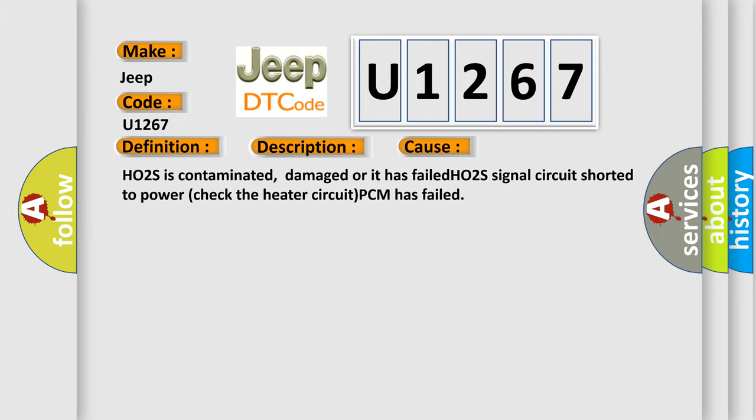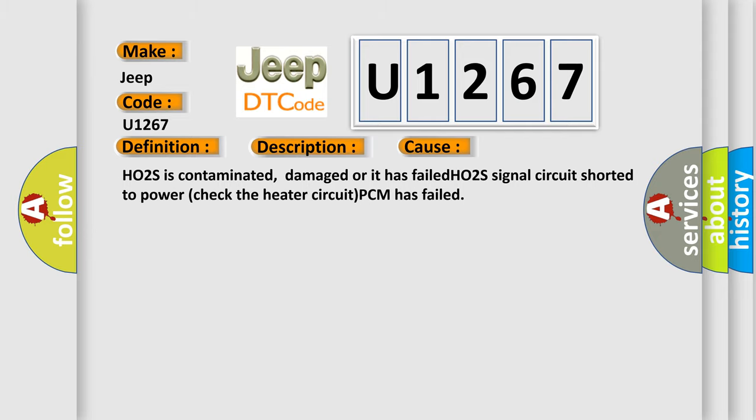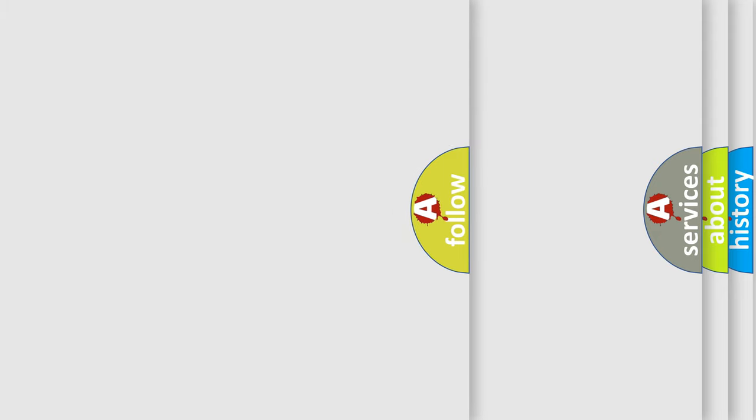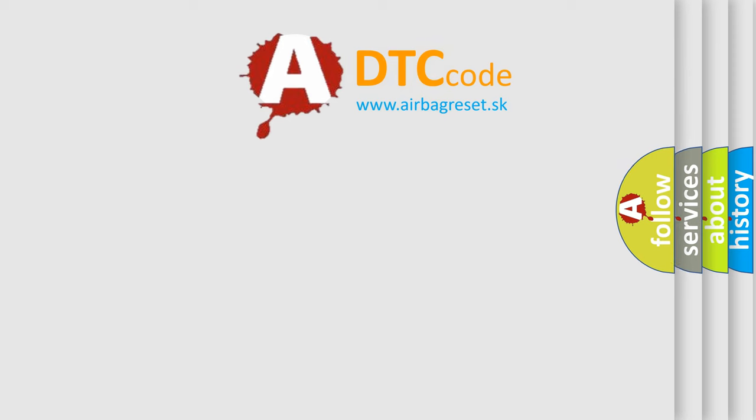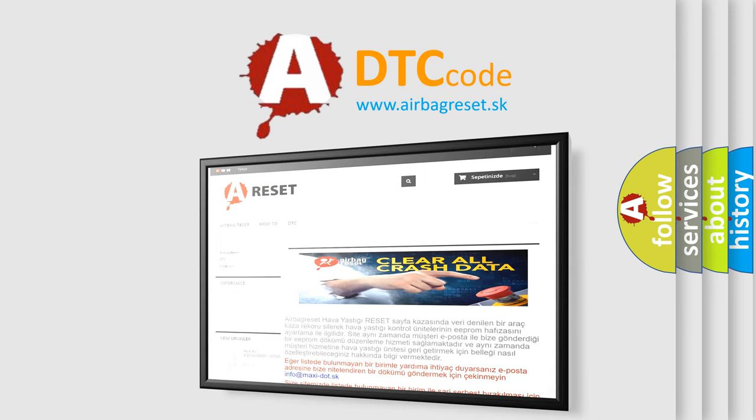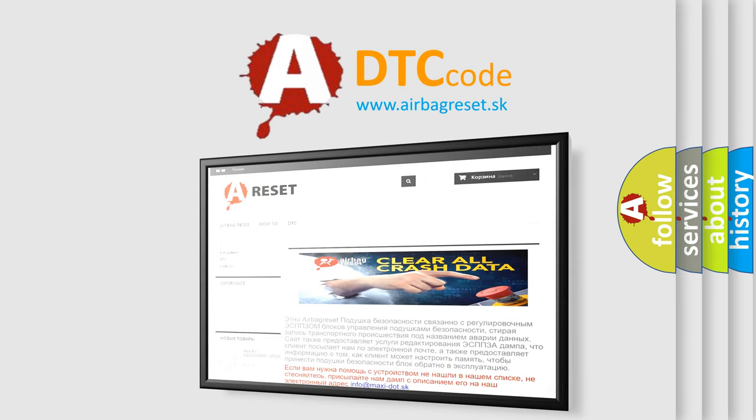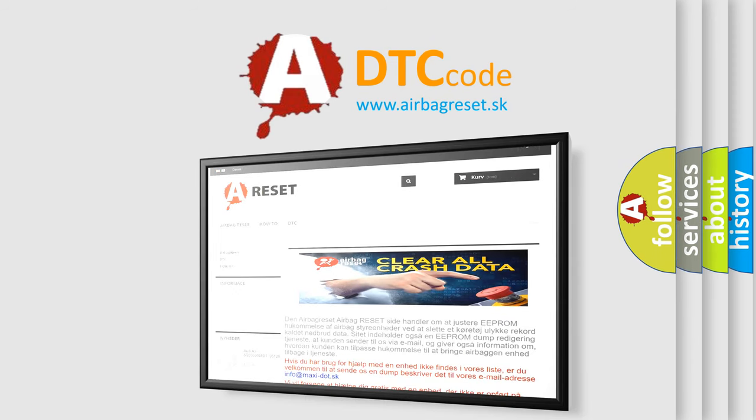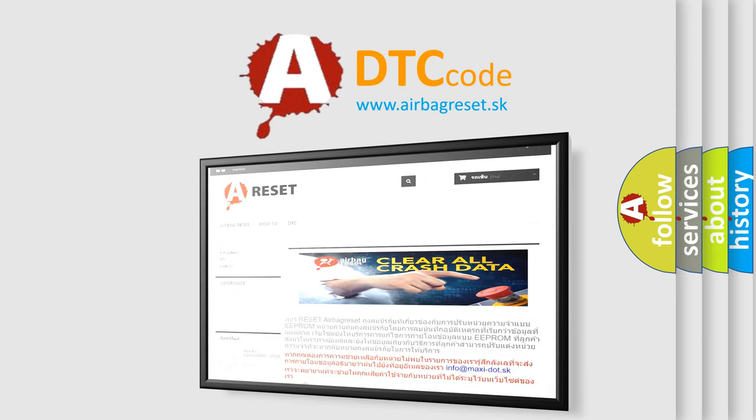The airbag reset website aims to provide information in 52 languages. Thank you for your attention and stay tuned for the next video. See you soon.